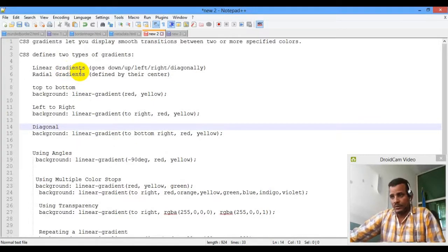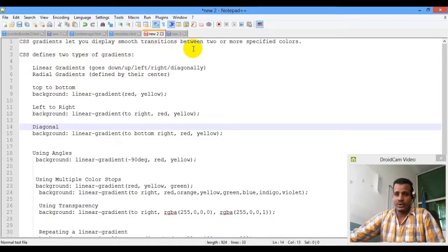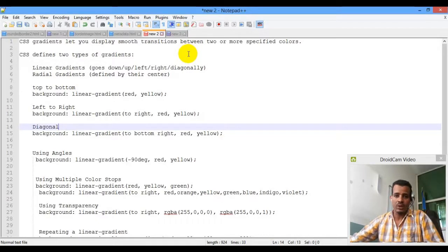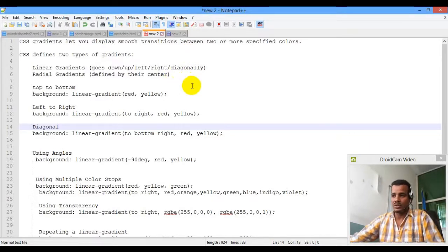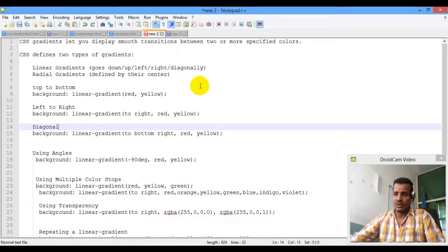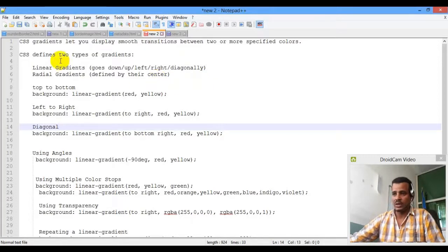Gradient is a smooth transition between two colors. We are going to make a smooth transition between two colors.